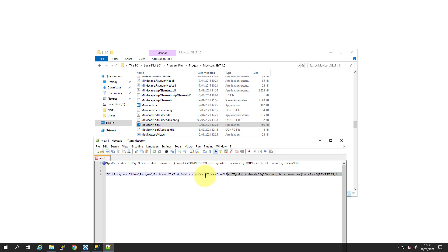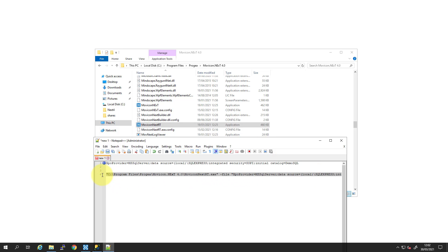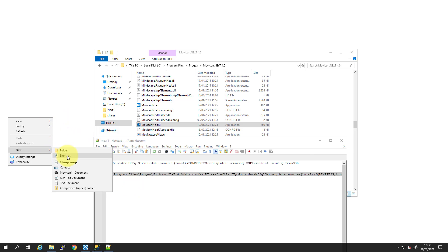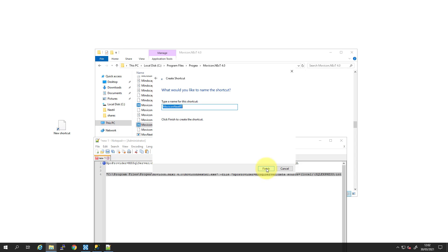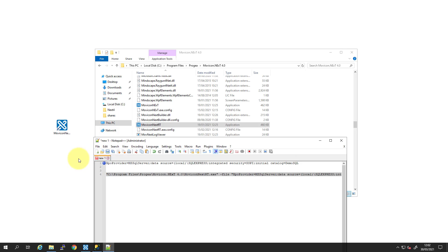So we now copy all of this line. Going to right click, create a new shortcut. Paste that in. Click Next. And Finish.